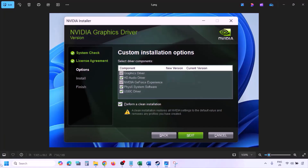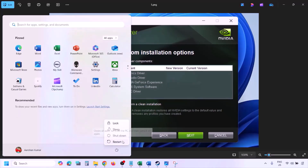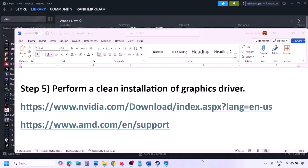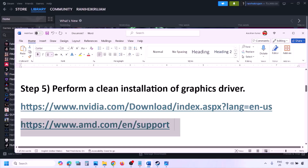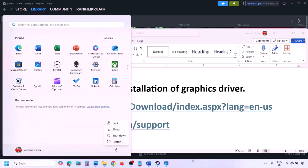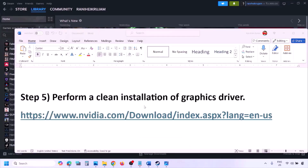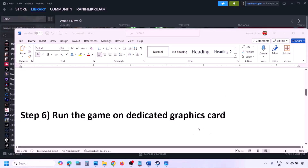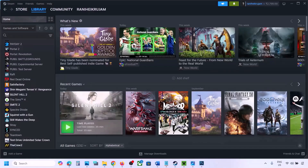Once the installation is complete, restart your computer and launch the game after the restart. AMD card users should first uninstall the current graphics driver, restart the computer, then go to the AMD website, select your card, download and install the latest driver, and restart again.